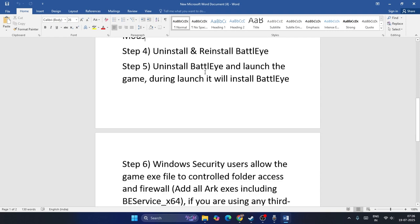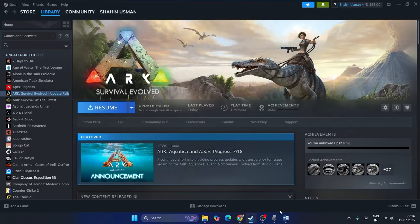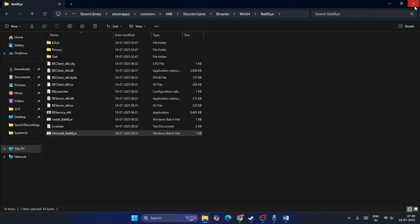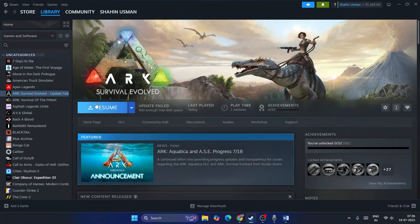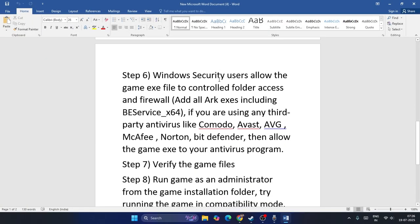Alternatively, you can uninstall BattlEye and then simply launch the game — during the launch it will automatically reinstall BattlEye. Go to the game, right-click on BattlEye, run as administrator to uninstall it. Then to reinstall it, just launch the game and BattlEye will be reinstalled automatically. You don't have to do anything else.